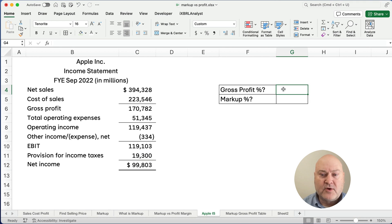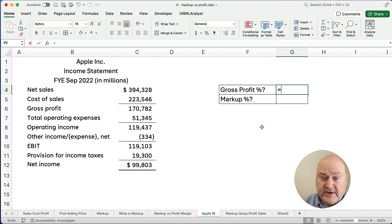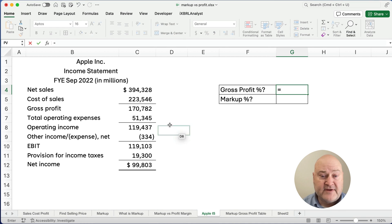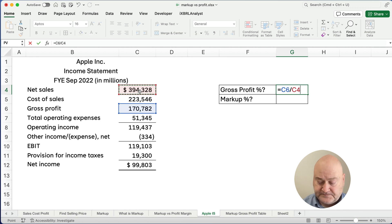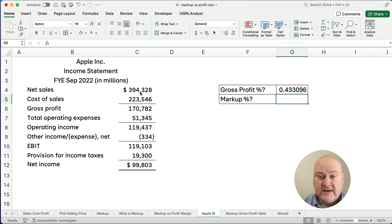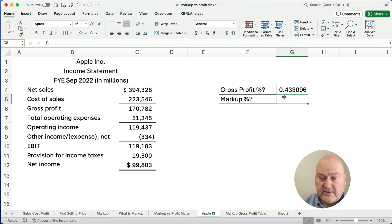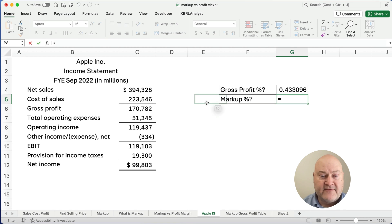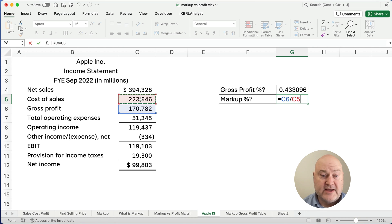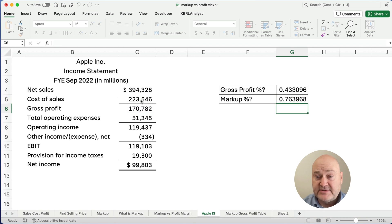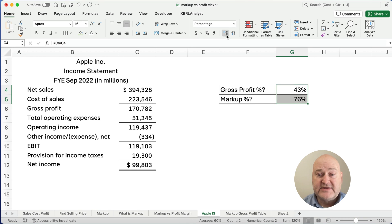What is our gross profit margin or what's our gross profit percentage? Well, we could take our profit divided by our sales. So it's something like 43%. I'll do the percent in just a second. What is our markup percentage? Well, the same profit divided by our cost will give us a higher percentage, 76%. So let's make these percentages.